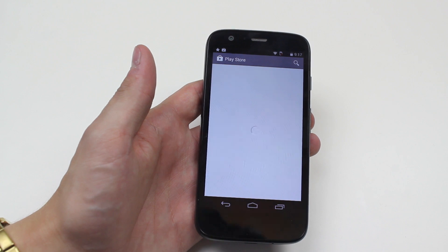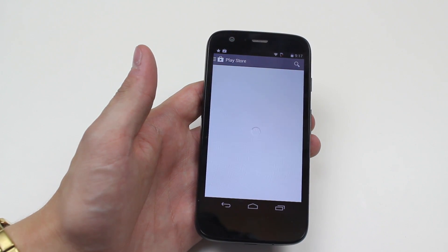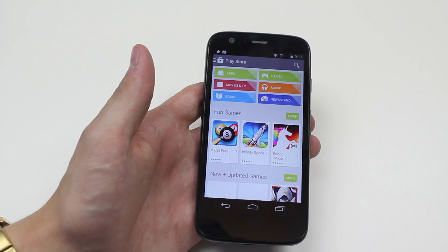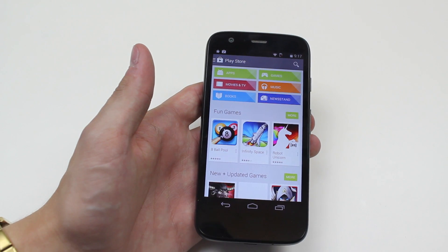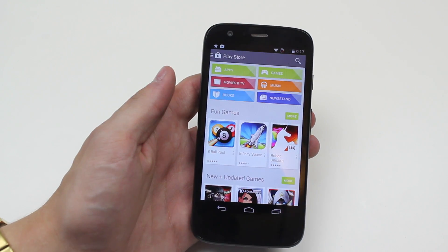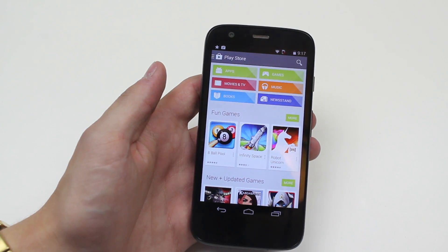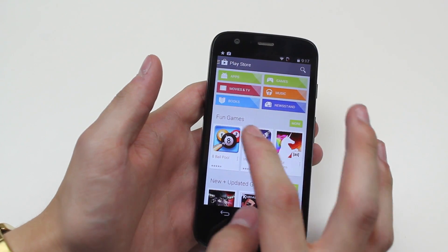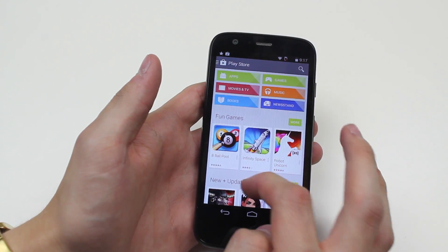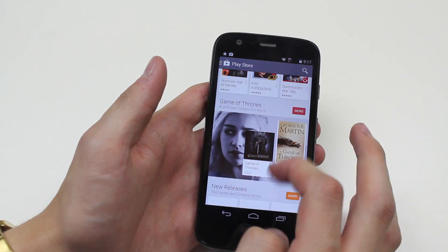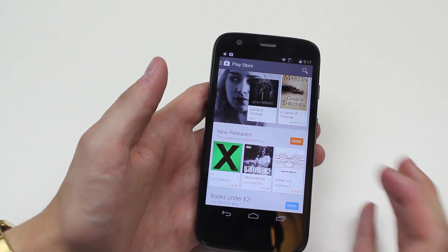The Google Play Store is going to bring up a list of top applications that are popular right now, and it shows them in categories as well. So I can have a look at apps, games, movies and TV, music, books, and newsstand. I'm gonna go ahead and have a look down here and see what's available.